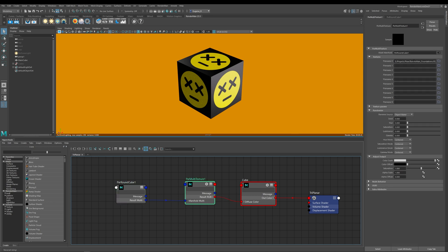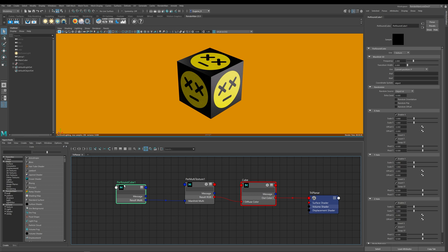Next you need to tell RenderMan which textures you want to use in your triplanar projection, and this happens within the multi texture node. I've already plugged in the acid boy decal I've been using on the bike gear shifter. The magic really happens inside the Pixar Round Cube manifold — like all manifolds within RenderMan, it controls the orientation and replication of textures.